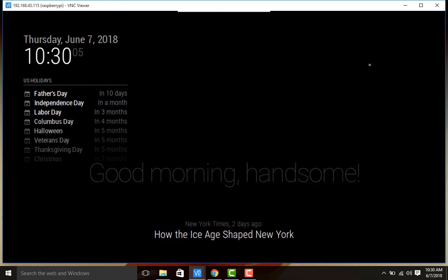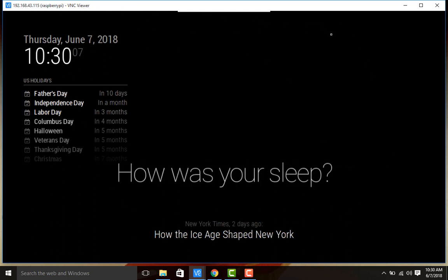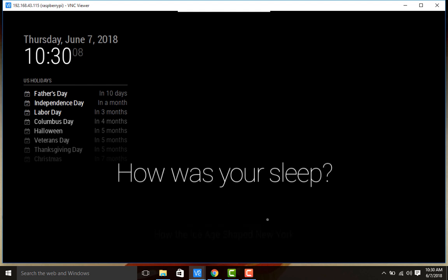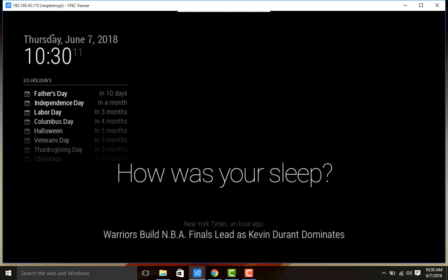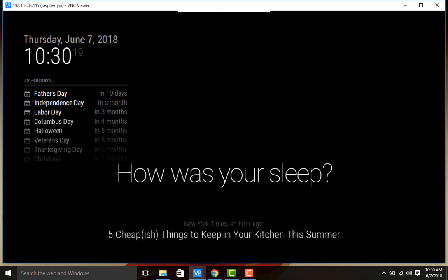This is about the second part of the Magic Mirror installation. In the third video, we will show how to change the calendar module, current weather module, and news feed module. Keep watching, keep subscribing, and like and share this video. Thank you and have a nice day.